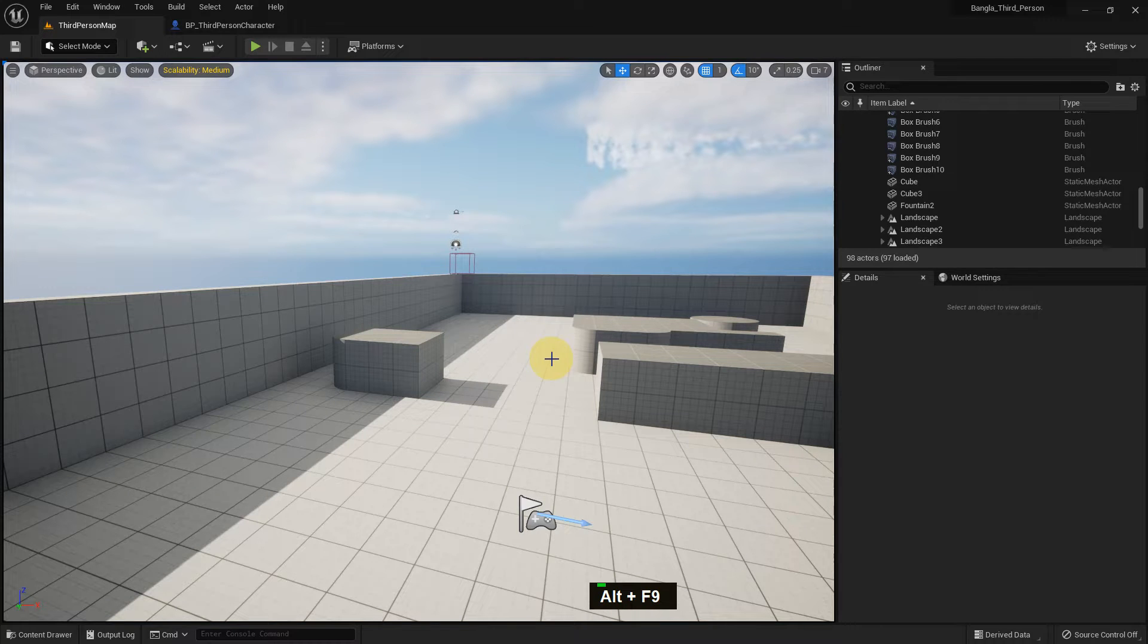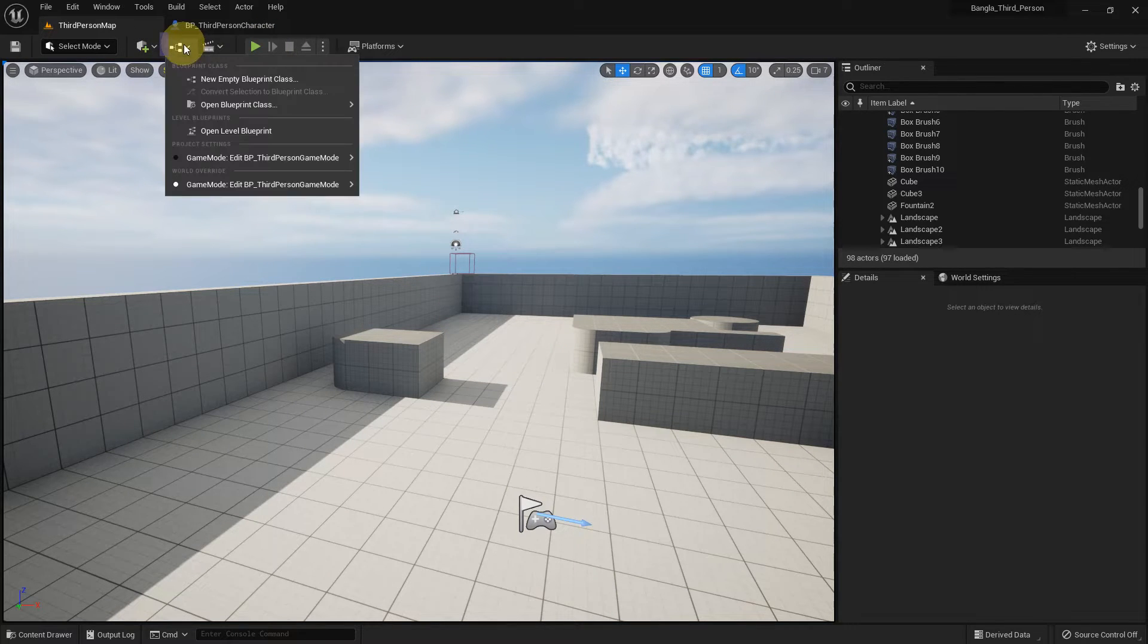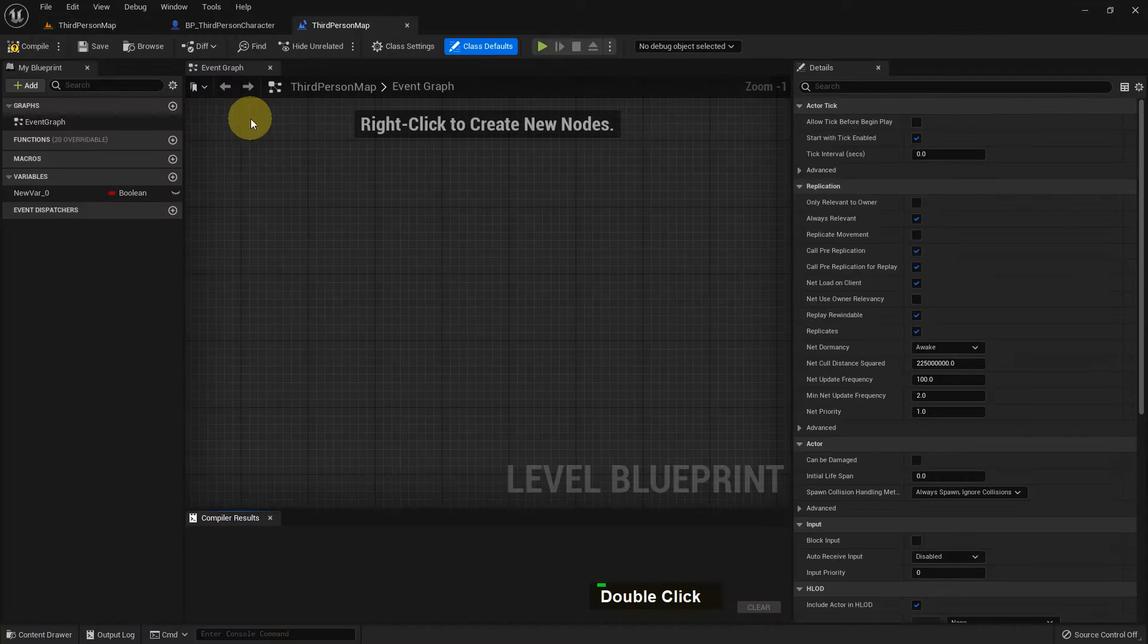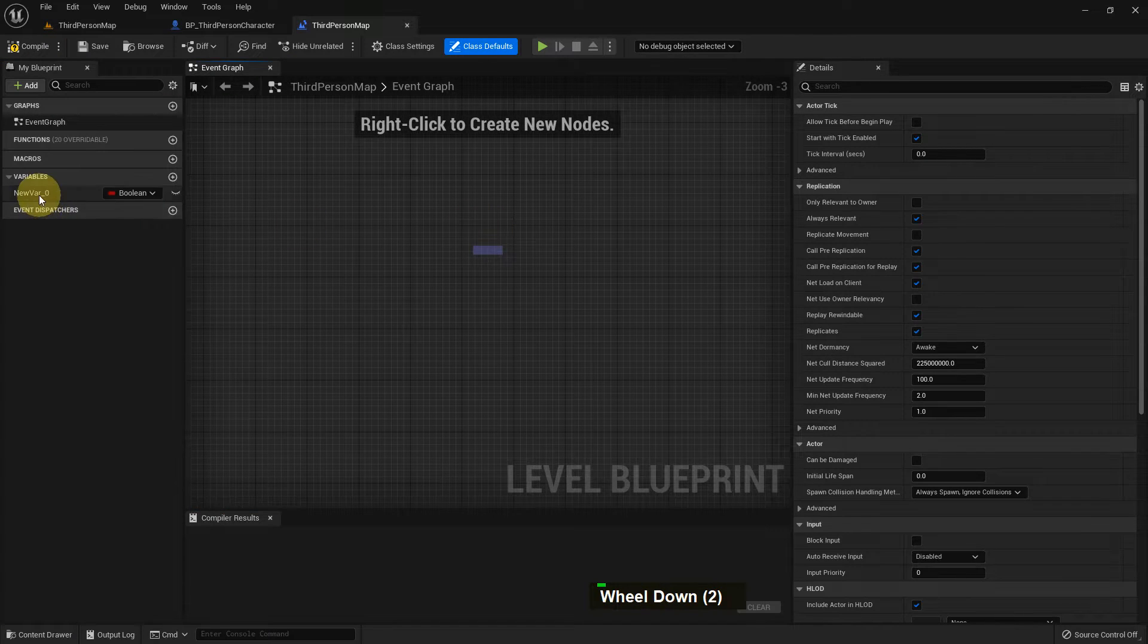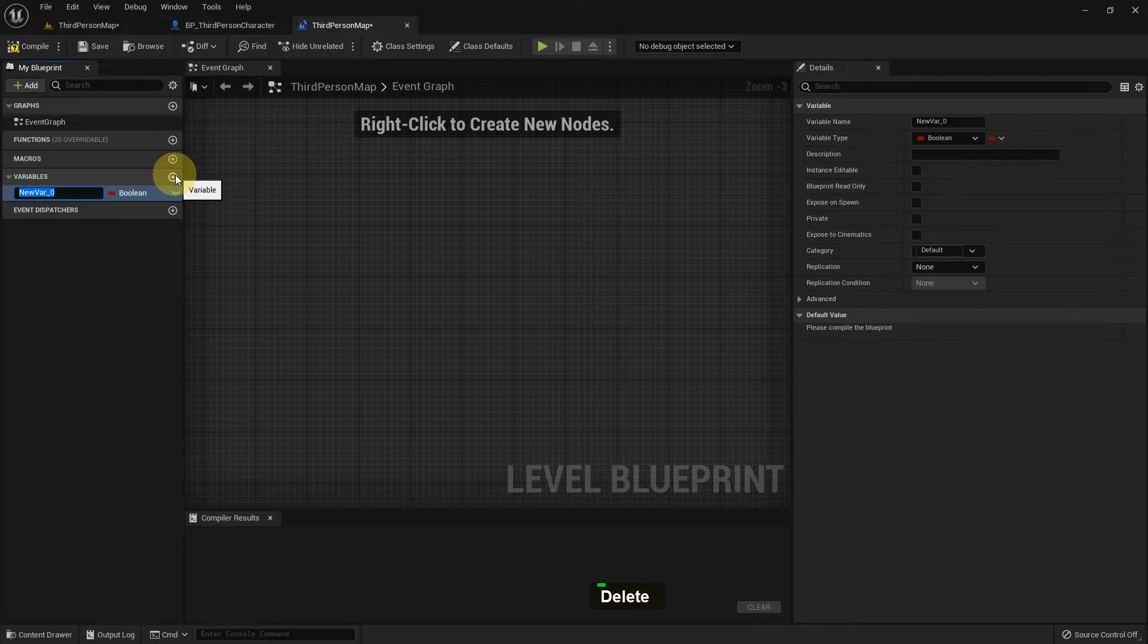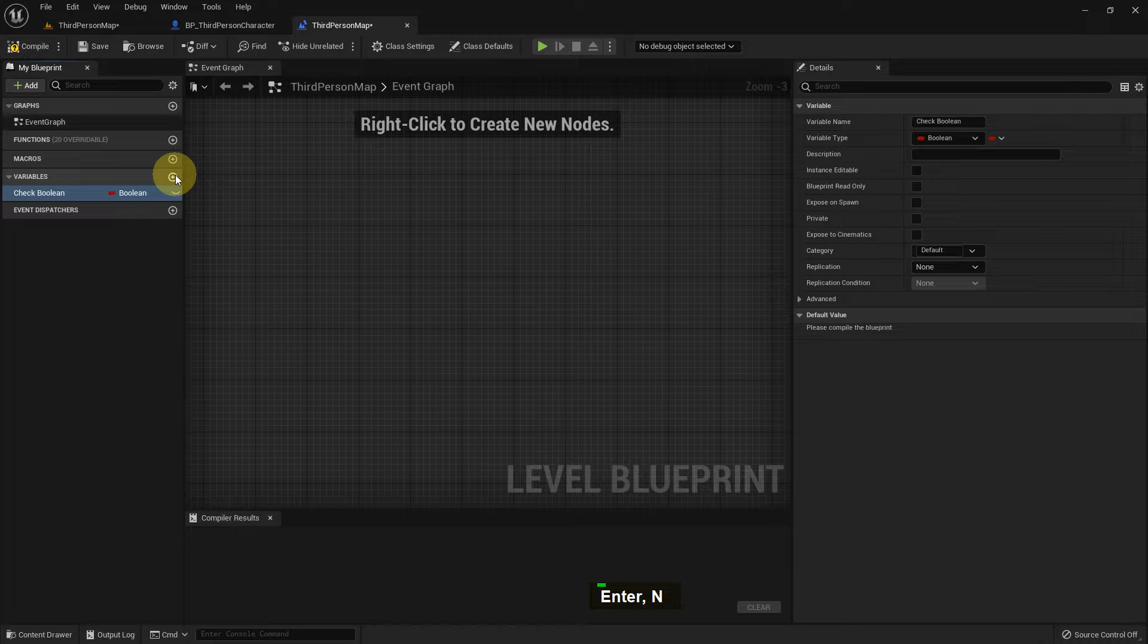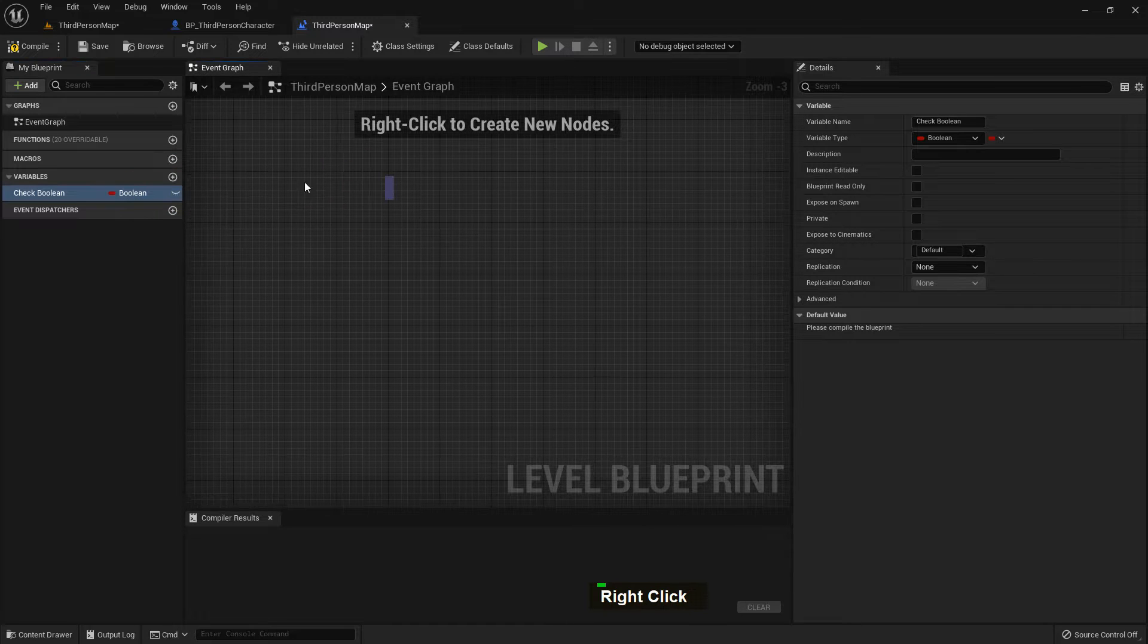Hi everybody, today I'm gonna show you what Blueprint Boolean is and how you can use it in Unreal Engine. So go to the Level Blueprint and I create a variable in here. I name it Chat Boolean and the type is Boolean, simple.